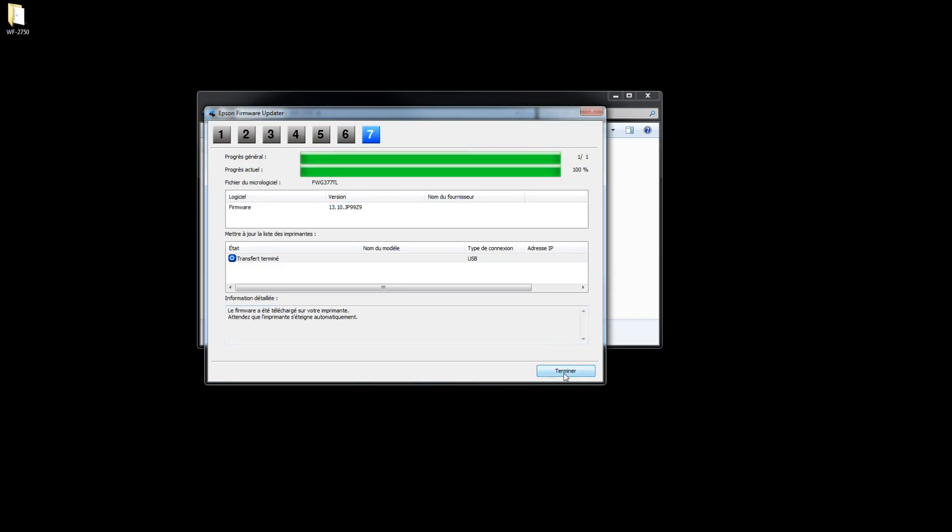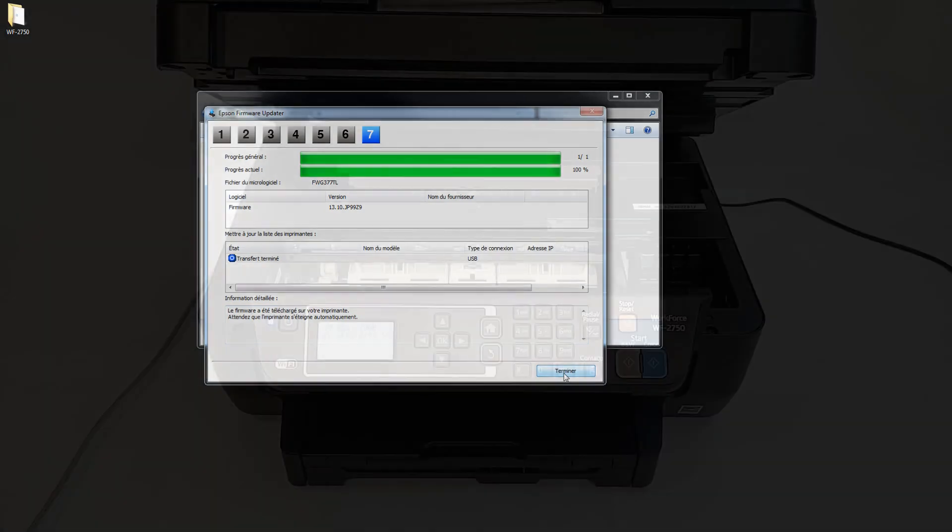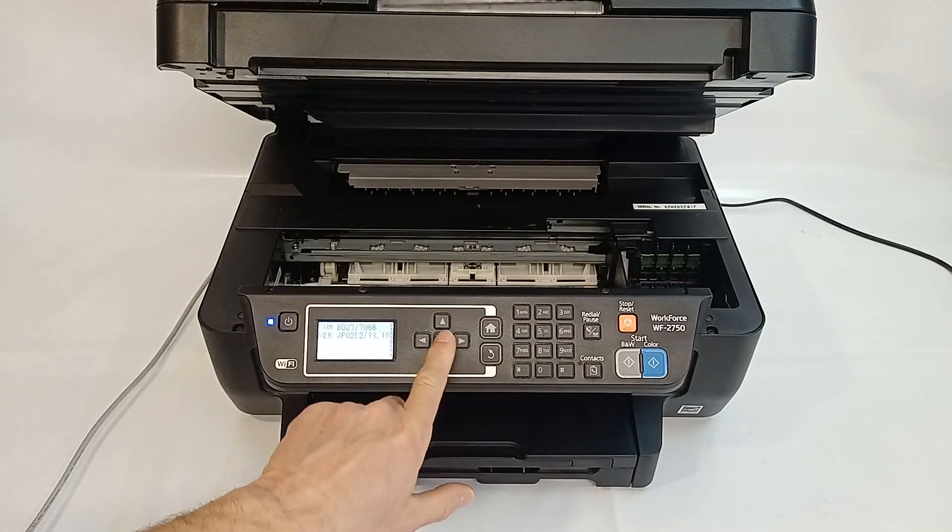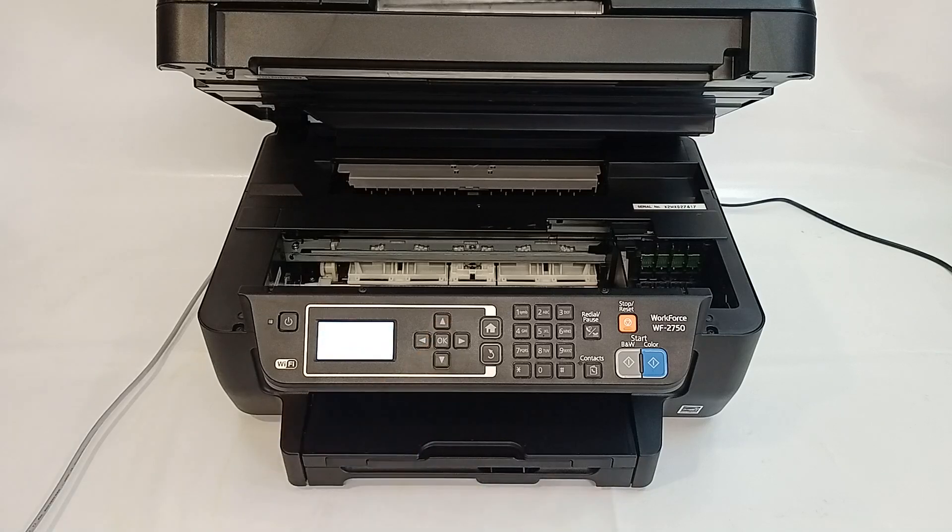After the firmware is written successfully, to exit firmware update mode, press OK button.